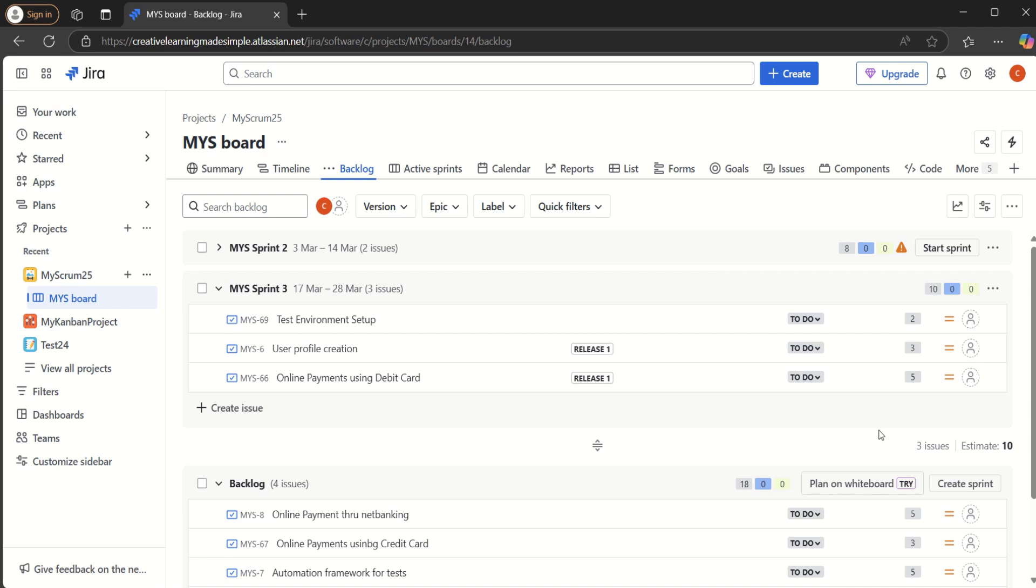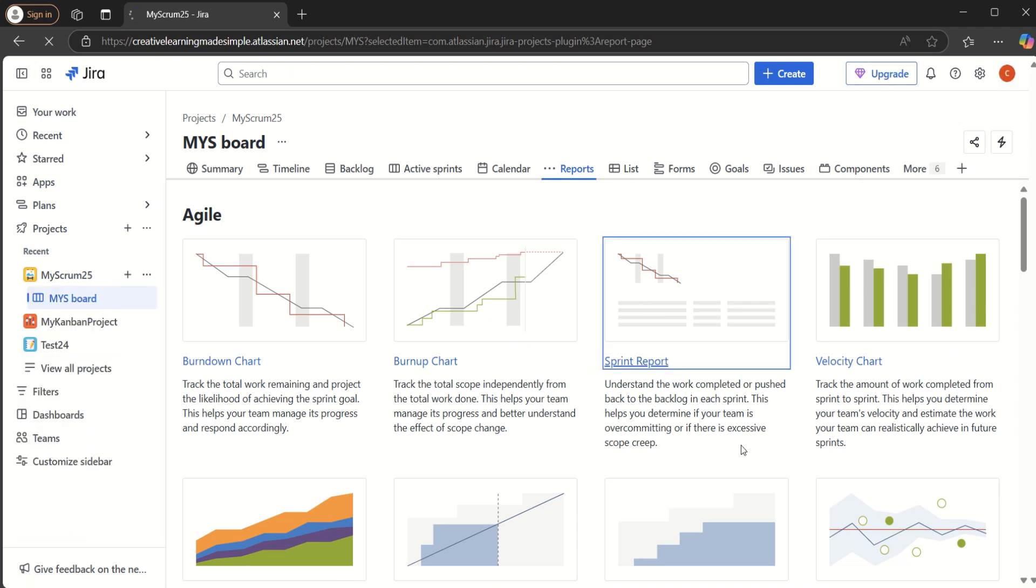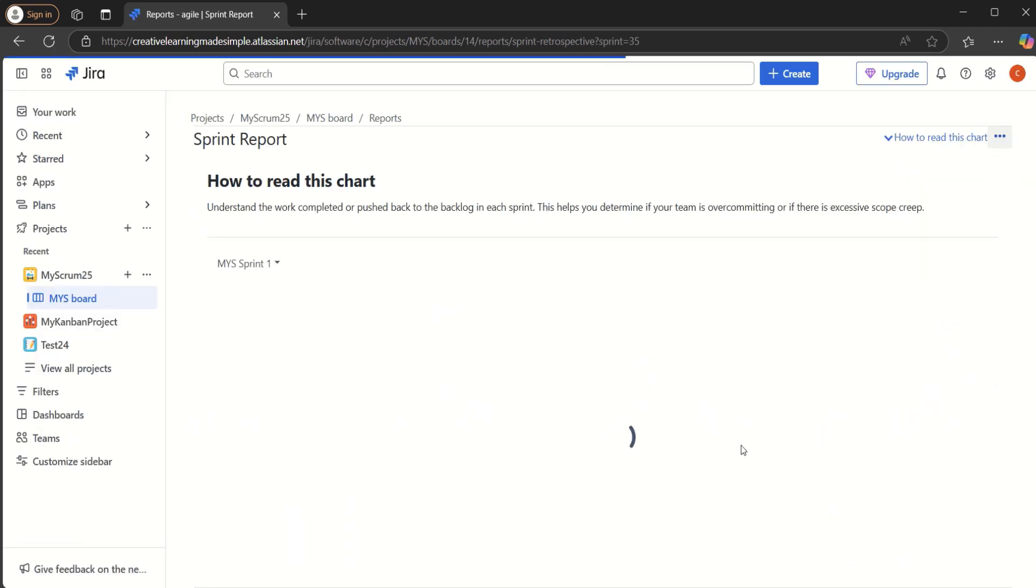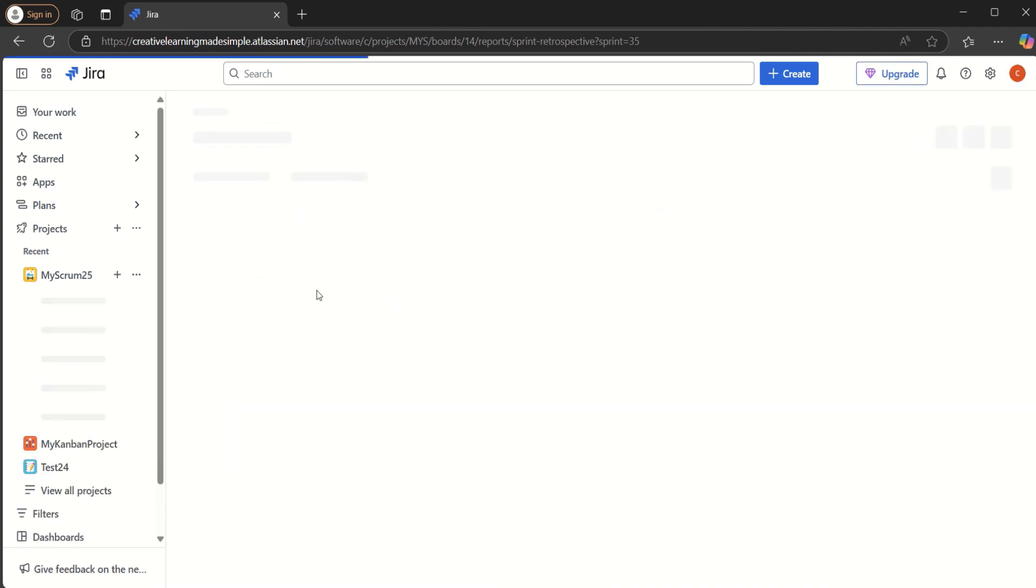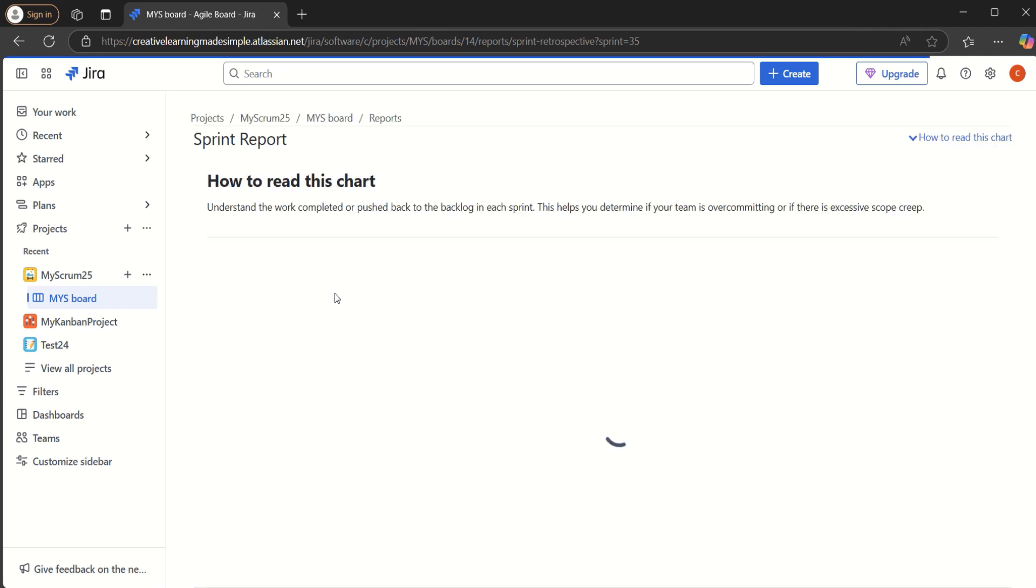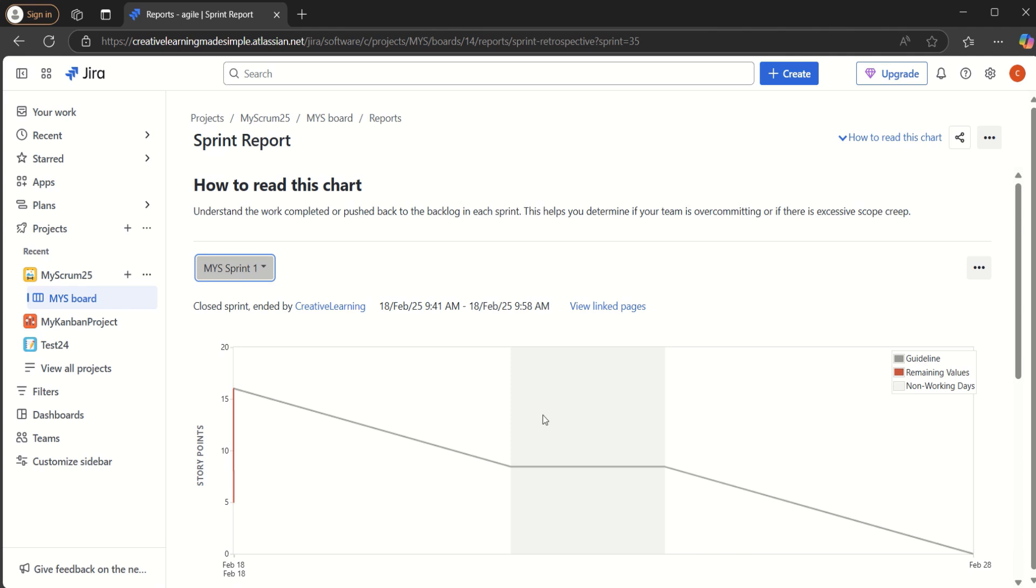So in order to reopen mistakenly closed sprints, what we will have to do is go to the report and open the sprint report. Now here we will see our sprints. So we have sprint one here. Let me just refresh this one. So we are getting our sprint one here, which we closed, and it is telling us this is a sprint closed by this one.